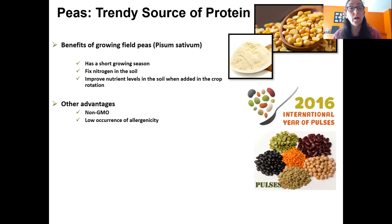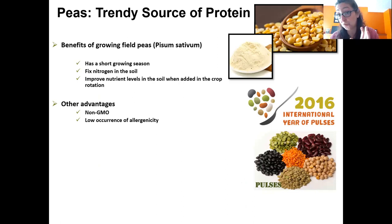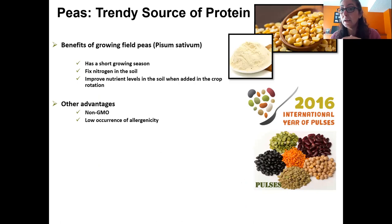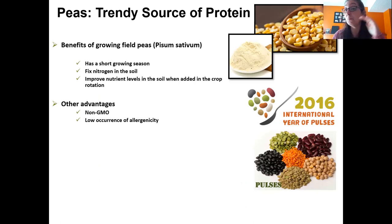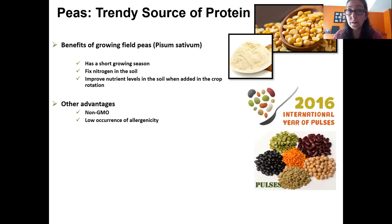Let me talk a little bit about peas, because it's a very trendy source gaining a lot of traction and replacing soy protein in many applications. Why pea? Because it's really easy to grow, and as a legume it fixes nitrogen in the soil.